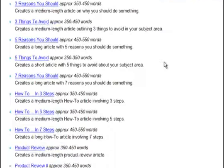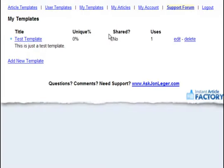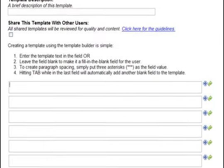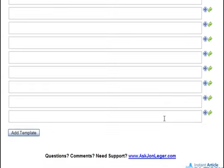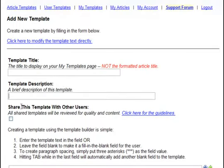But it gets even better. If there's not a template out of the many built-in templates — and it's a growing list — that matches what you need, you can create your own. We have a very simple but powerful template builder that makes it very easy to create your own templates. As you tab out of the last field, it continues to grow and you can add literally hundreds of fields into any template. They support full spinning, and you can create your own templates and even share them with other users if you'd like.